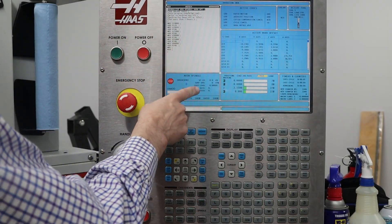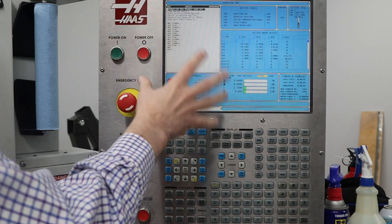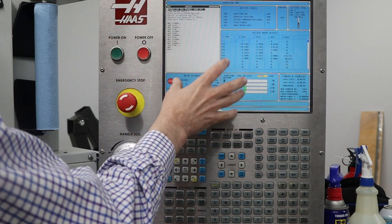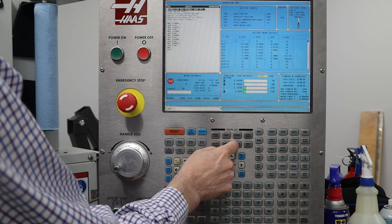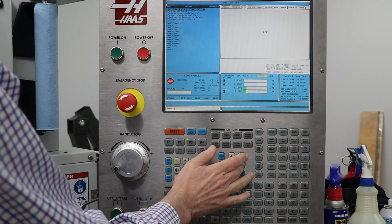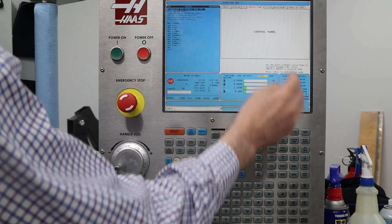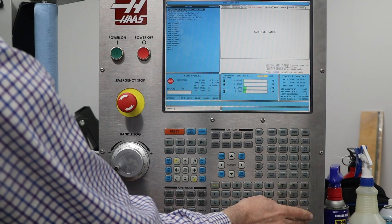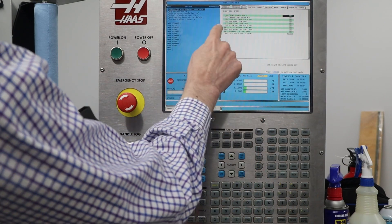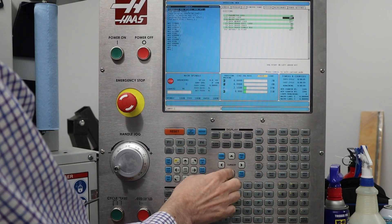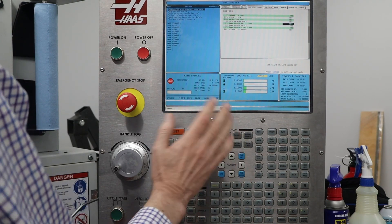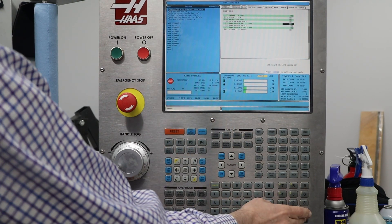So the first thing we're going to do is install the macros. Before I can reload the macros, I have to change a setting, because right now the memory for the macros is protected. So I need to go to the settings, then arrow over to control panel, press enter, and I'm looking for setting 23 — right there. So now I can turn that off.